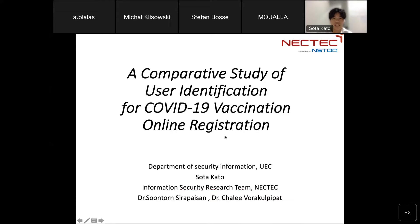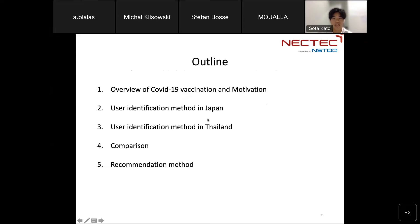As soon as I came to Taiwan, I noticed the difference in authentication methods between Japan and Taiwan, and also the registration processes are different. So I compare them and suggest an ideal authentication method as a result. The outline of the presentation covers: an overview of COVID-19 vaccination and motivation, user identification methods in Japan and Taiwan, comparison, and finally a recommendation.